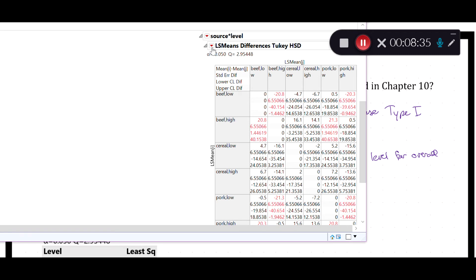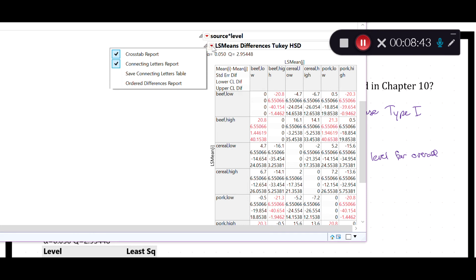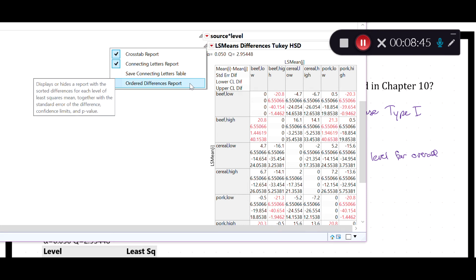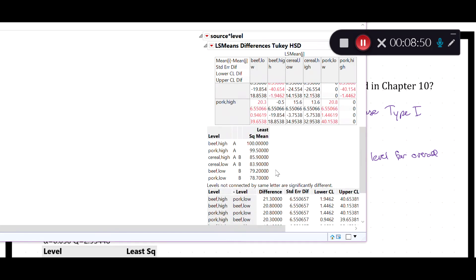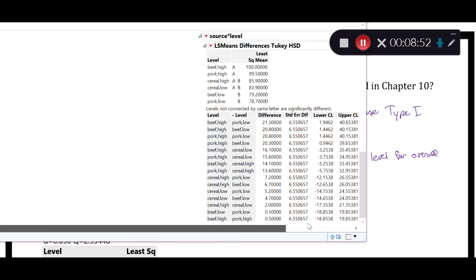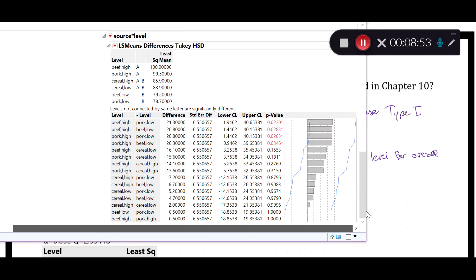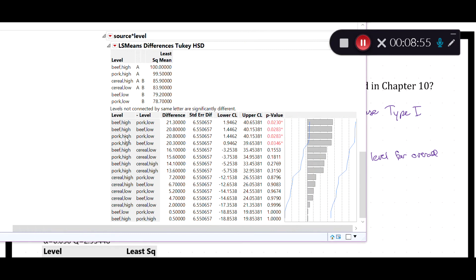After selecting LS Means Tukey HSD, I click the red arrow menu next to that output and choose the Ordered Differences Report. This really should be the default output because it's what we saw in the one-way ANOVA. It shows comparisons ordered from the biggest to the smallest effect.